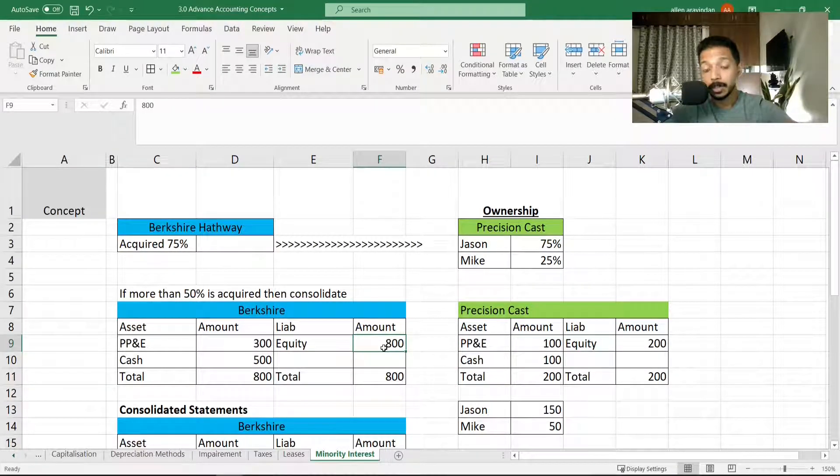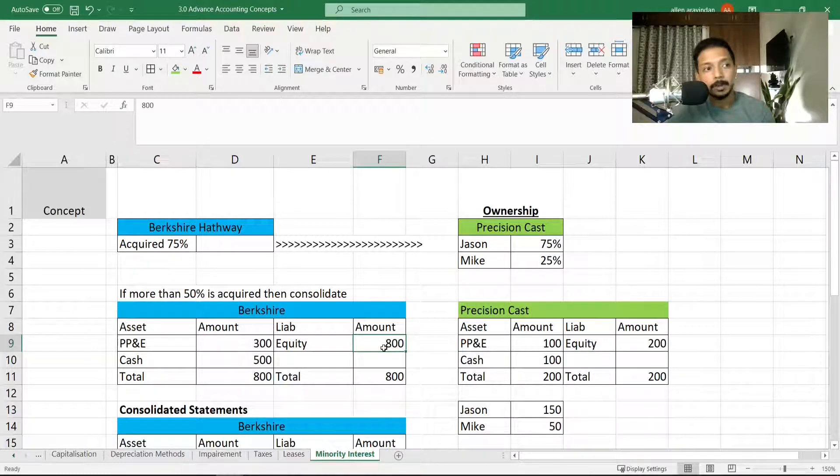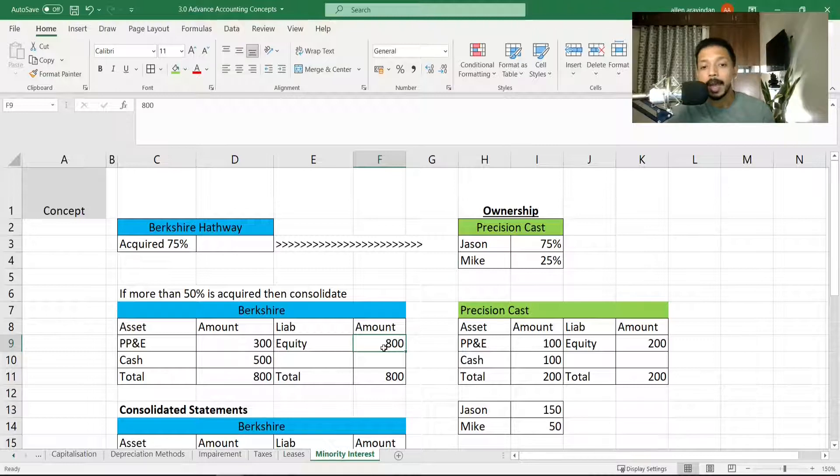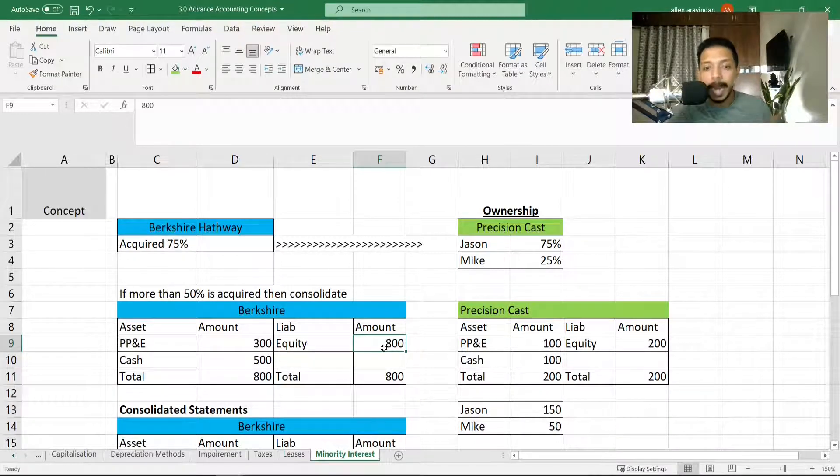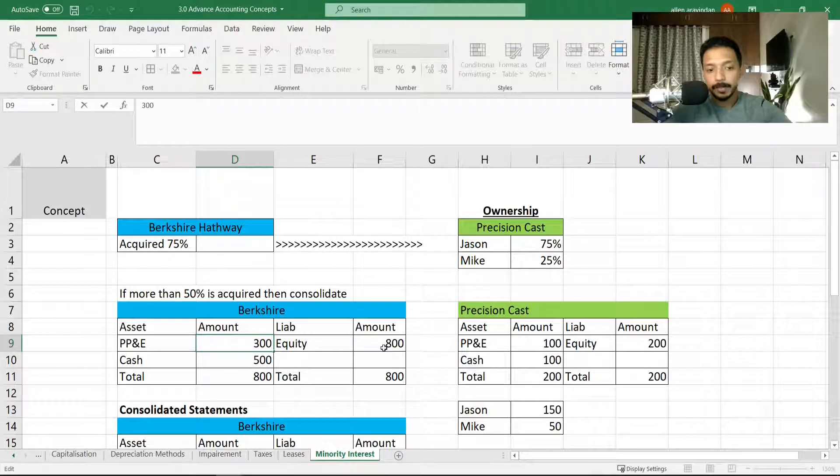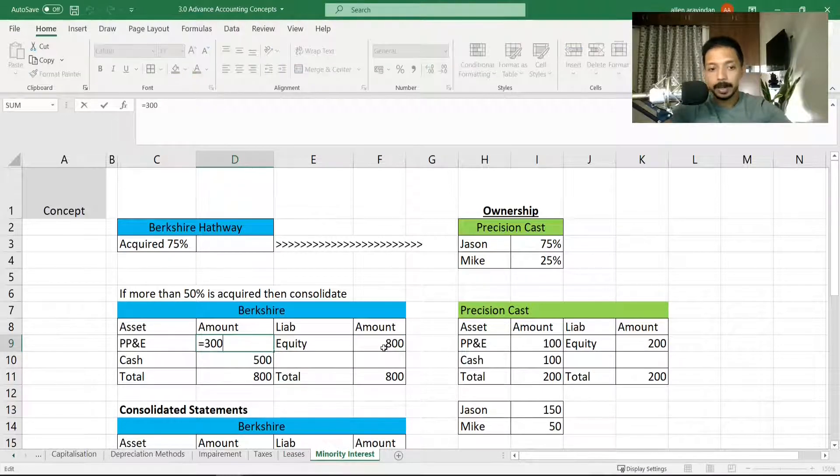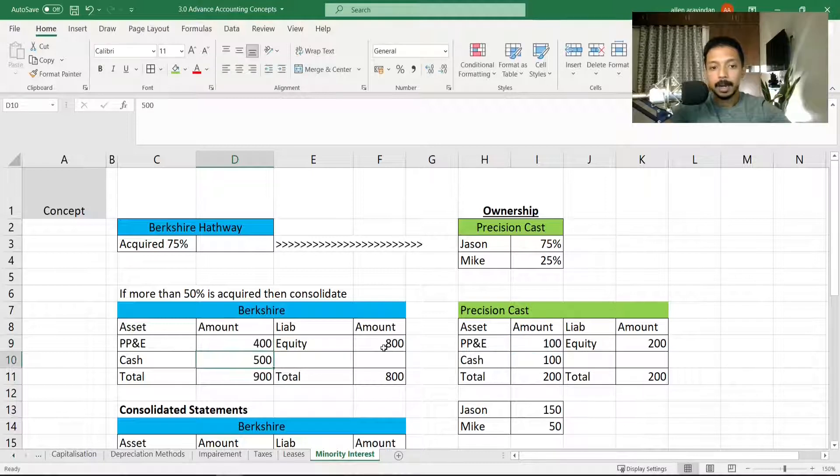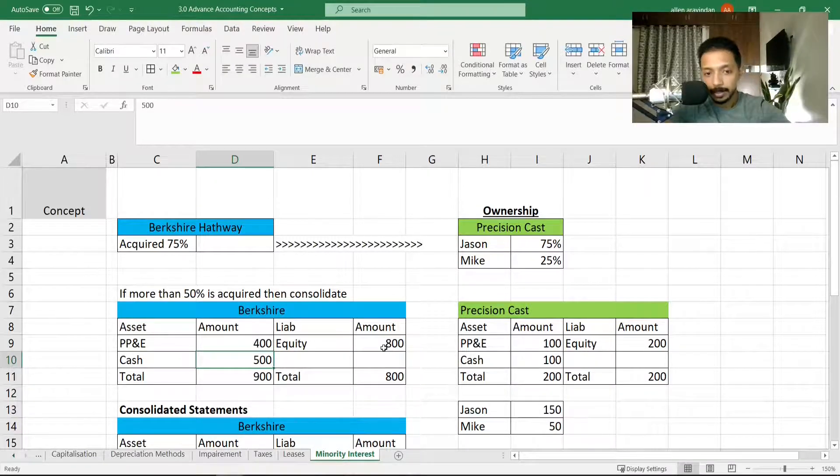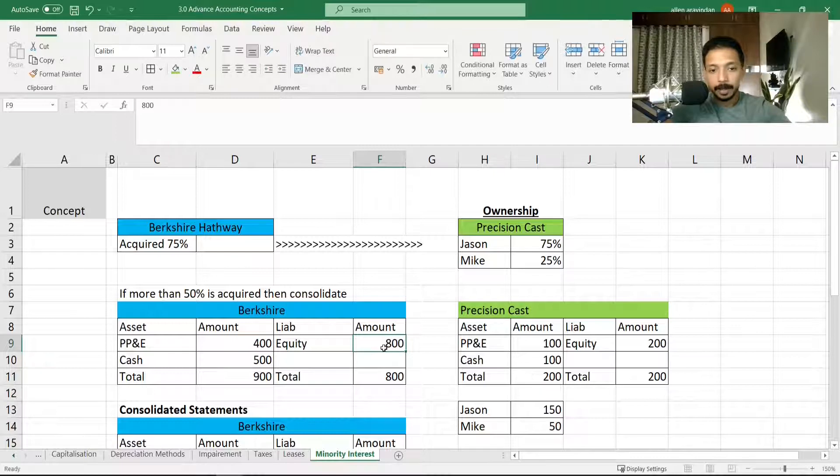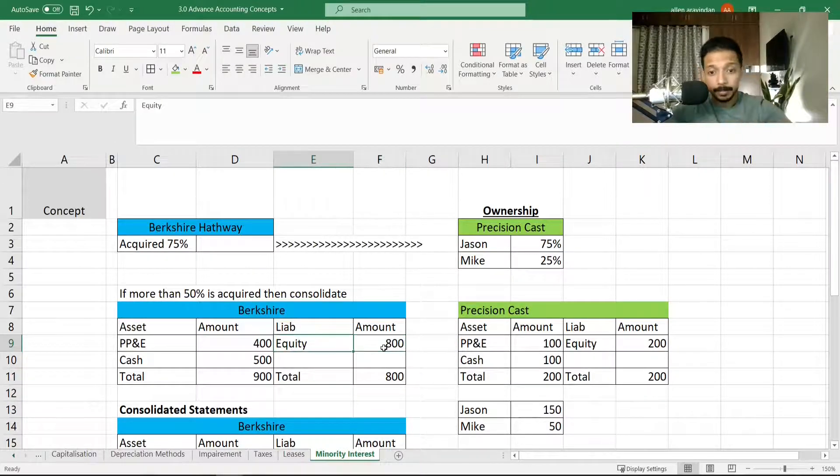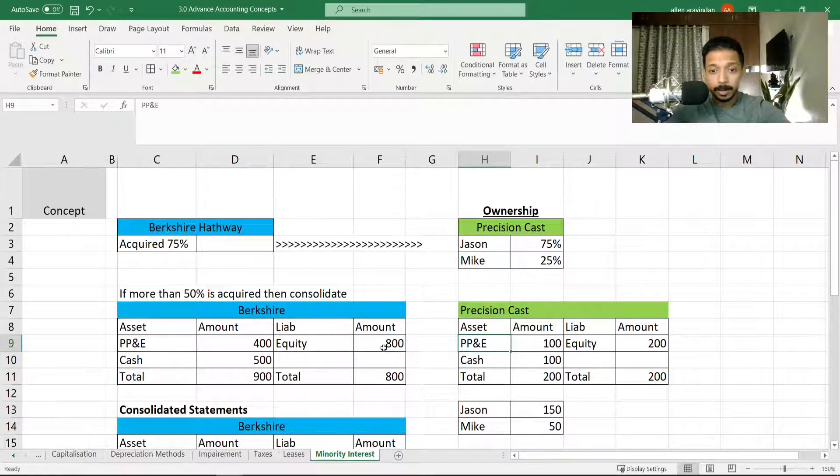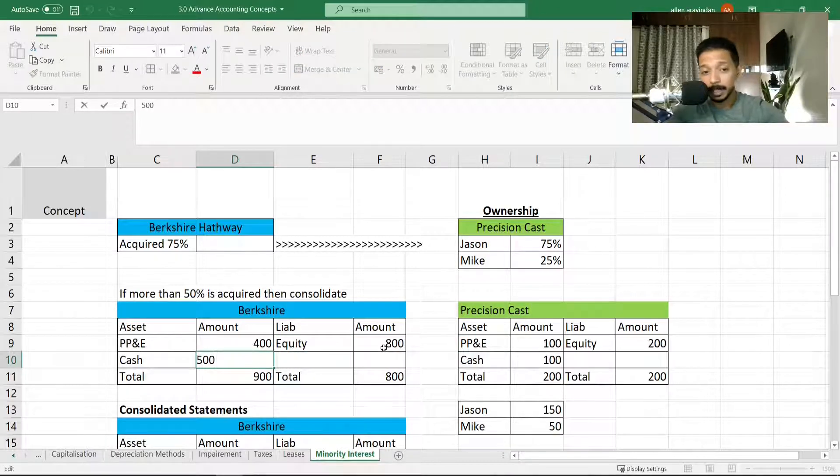Now what is going to happen if I acquire 75% or the controlling stake of Precision Cast? That means Precision Cast now becomes a subsidiary company of Berkshire. And in case it becomes a subsidiary, we need to add up. That means if we've got property, plant and equipment of 300 at Berkshire, then we're going to add 100 of Precision Cast. The equity side really doesn't change.